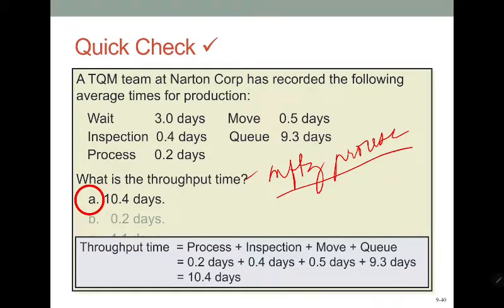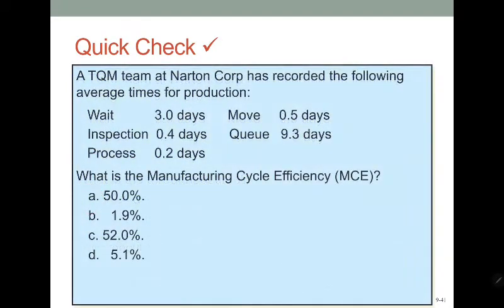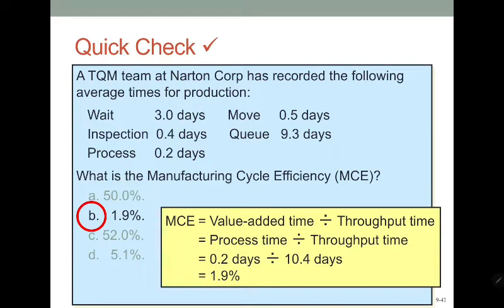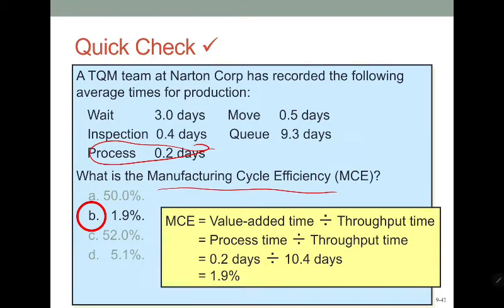The throughput time is 10.4 days. When computing manufacturing cycle efficiency, only the process time is used because that is the value-adding activity. Inspection, moving, and waiting are all non-value-adding activities. So it is clear: the only value-adding activity in manufacturing cycle efficiency is the process time itself.